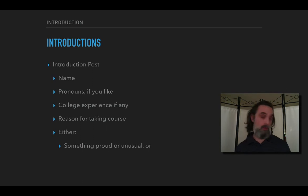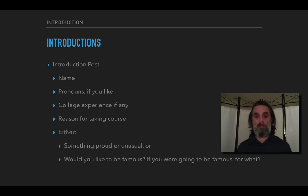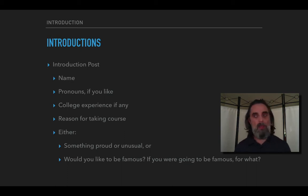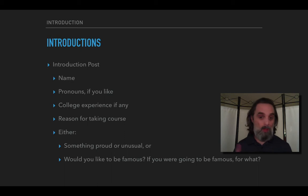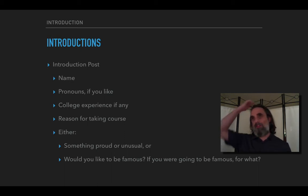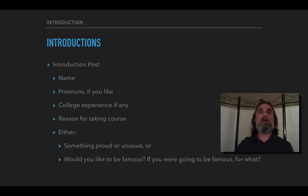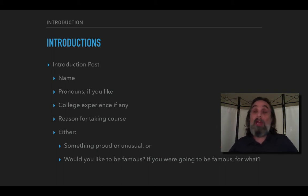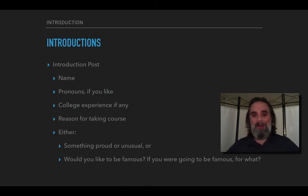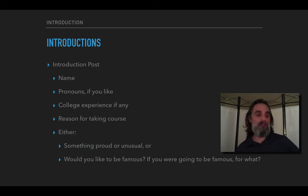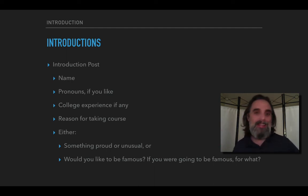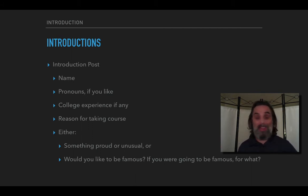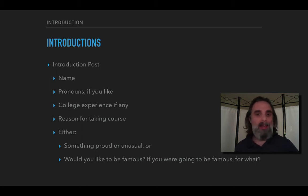And you can answer this question: would you like to be famous and if you were going to be famous what would it be for? So I don't think I'd particularly like to be famous, but if I was going to be famous, when I was a little kid I wanted to be an astronaut. That hasn't happened, but I think I would like to be famous for being one of the first people to go to Mars. That would be kind of amazing. We can go to Mars eventually, but not in this class.